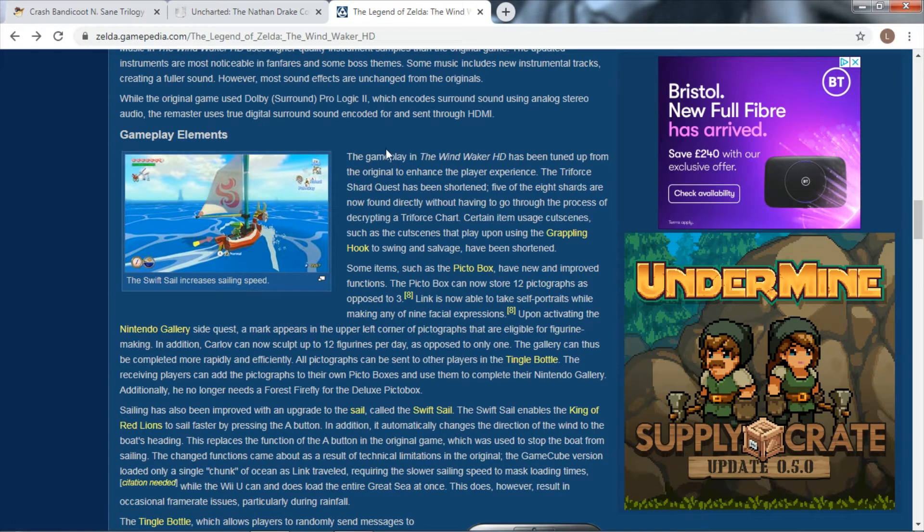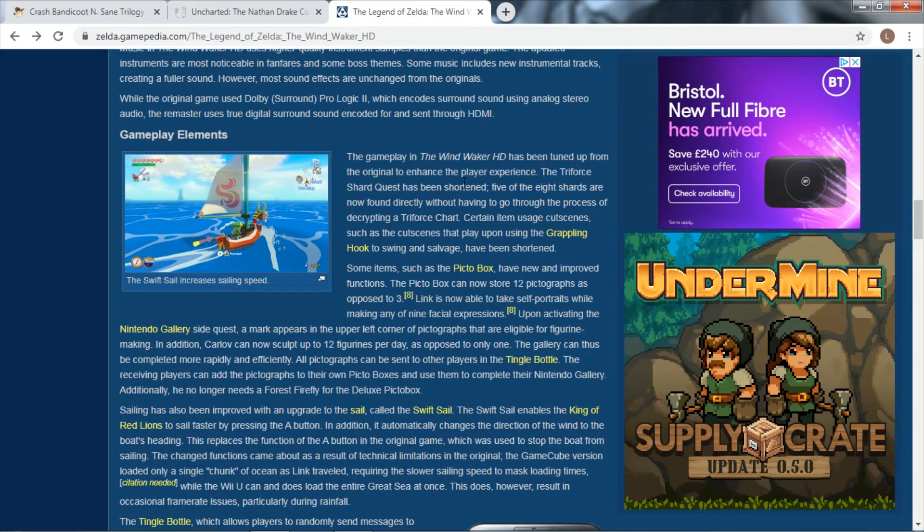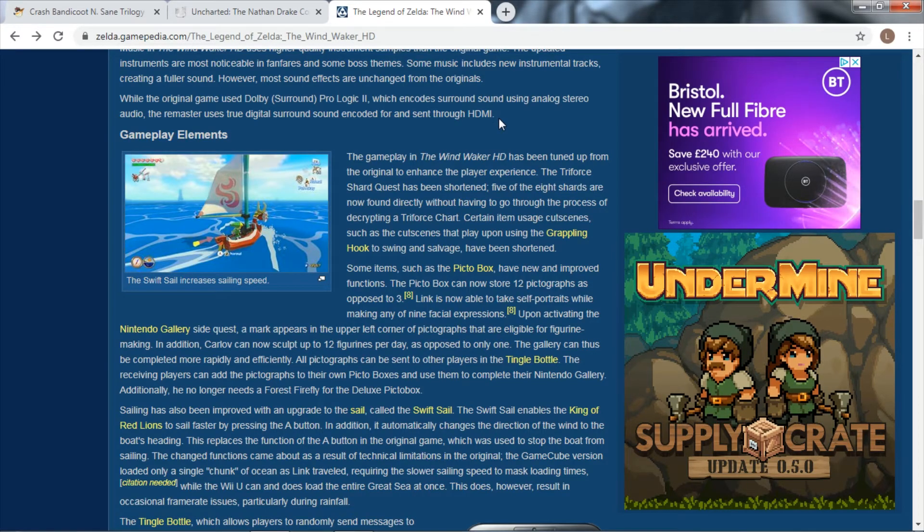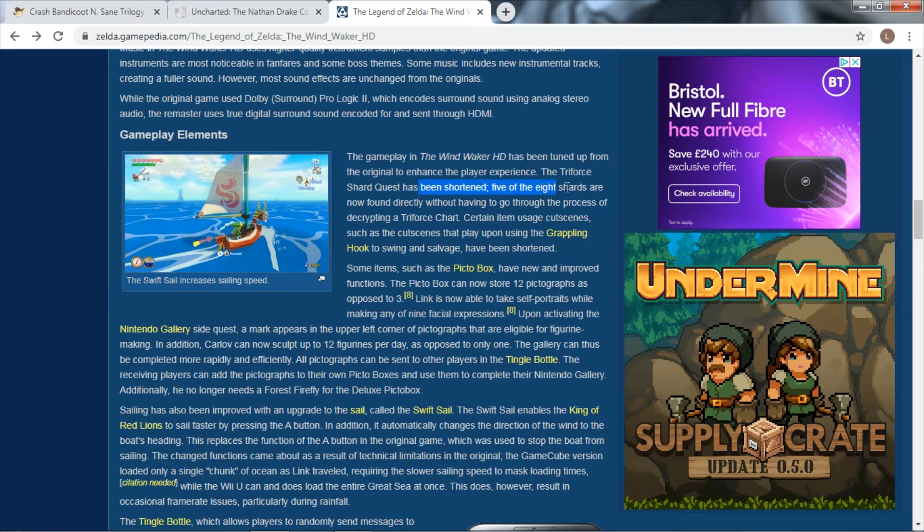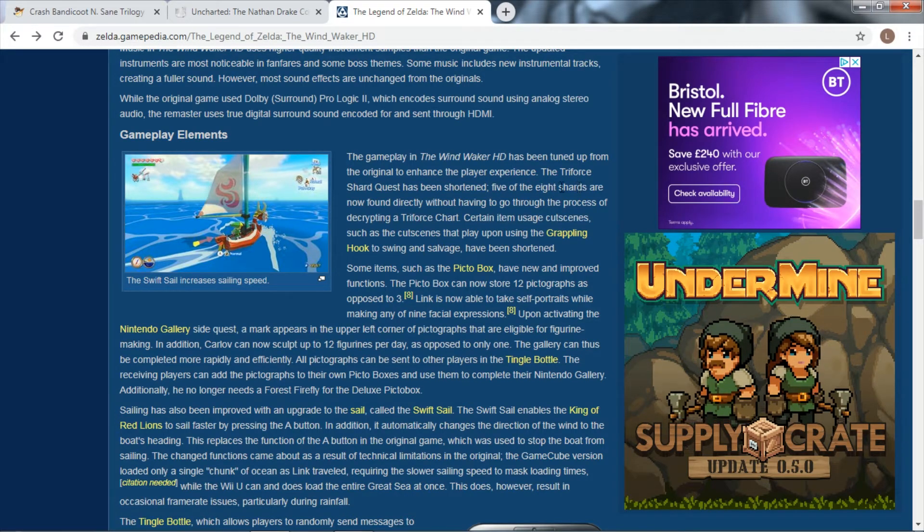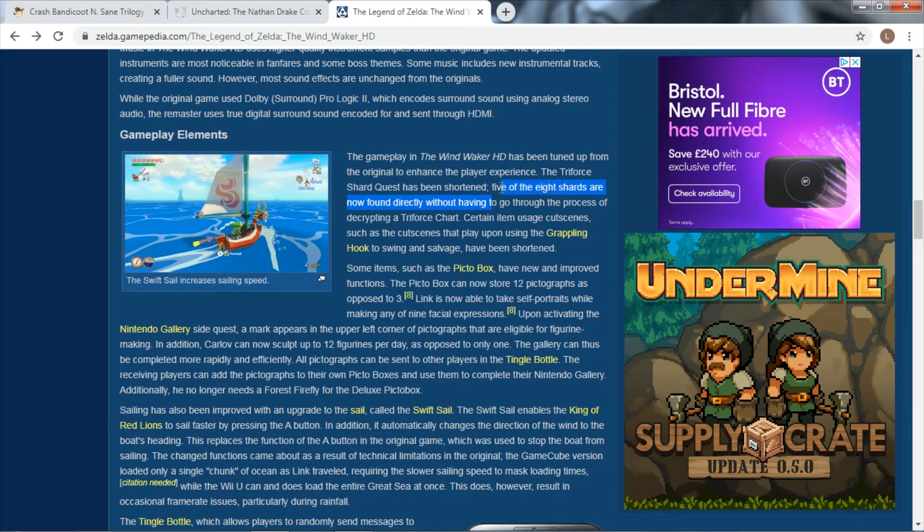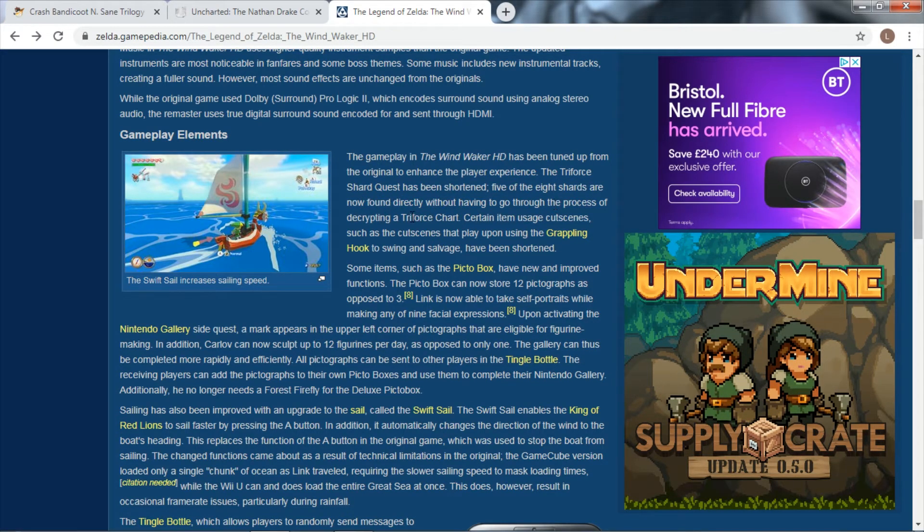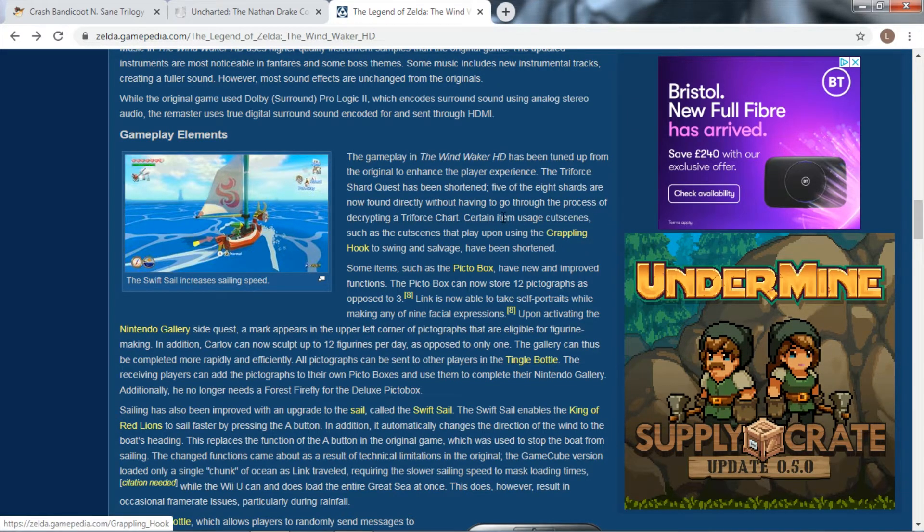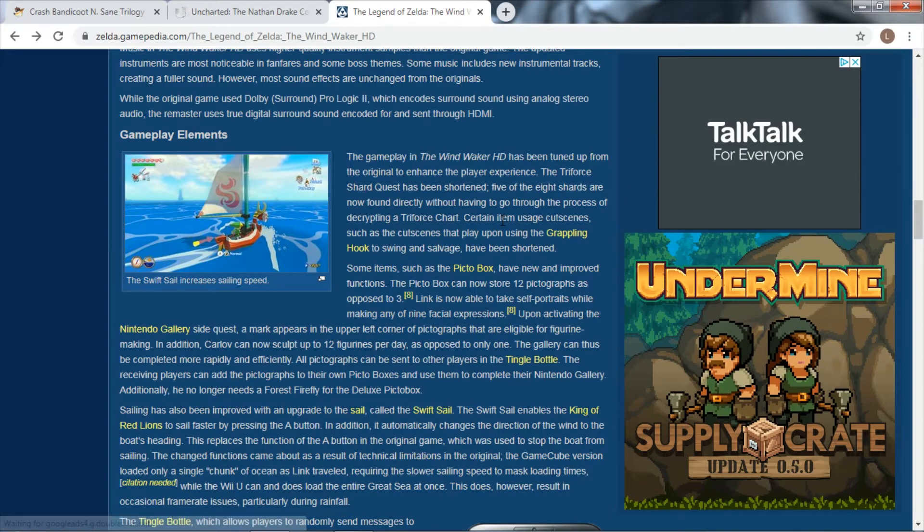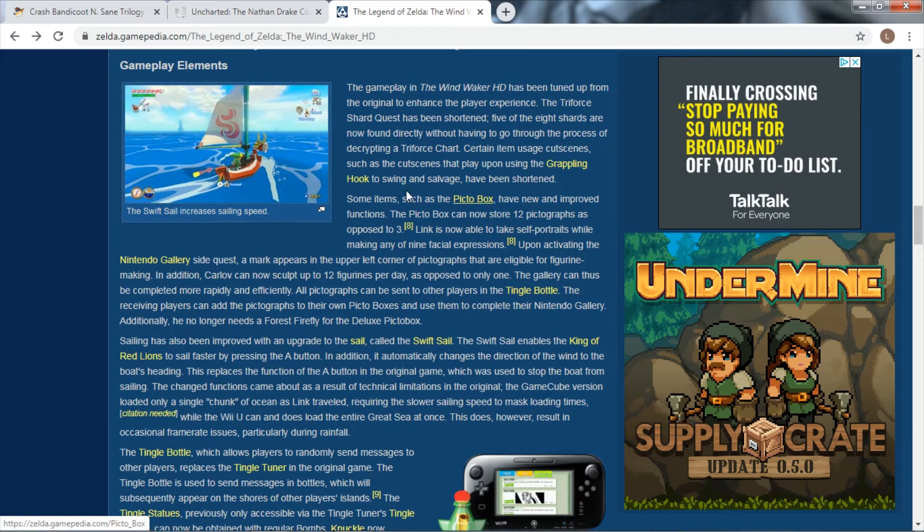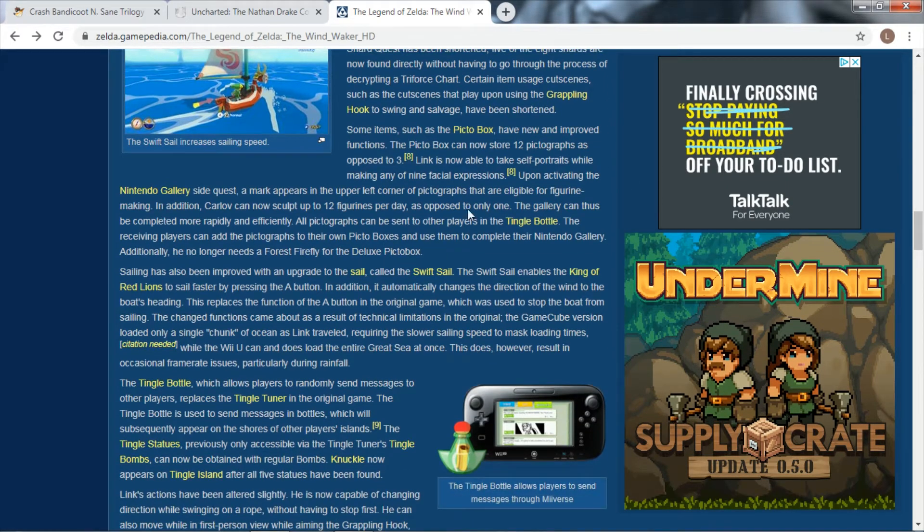Wind Waker is a fairly highly regarded Zelda game. It's kind of nuts that they went and did all this stuff - they really went all out with this one. One of the big things in the original game that people didn't like was you had to collect eight Triforce shards. They shortened it - five are now found directly without going through the process, so it sped up the whole process. You weren't sailing around for ages, which is a big thing people didn't like in the original, and they went back and changed it.